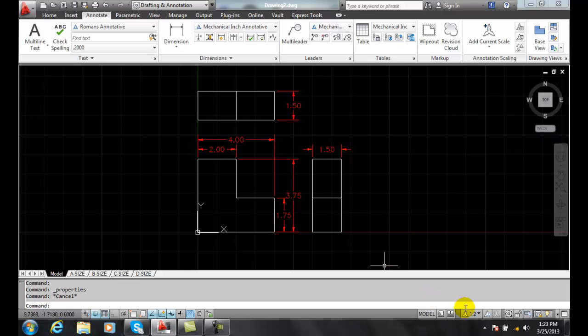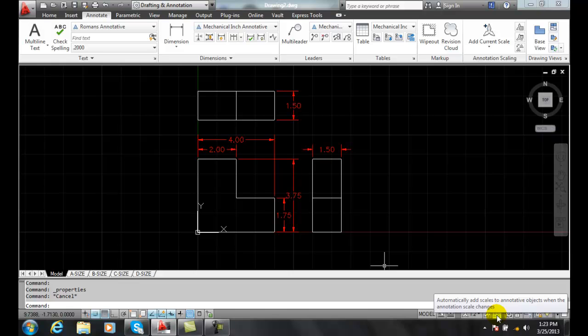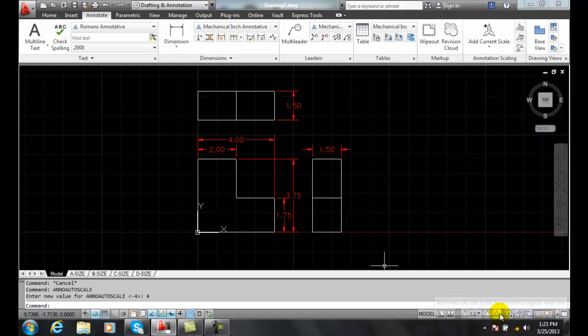Now, if I come down to my annotative scale over here, you can see there's a button right here that automatically adds scales to annotative objects when the annotation scale changes. So if I turn this on and now it's on, the little lightning bolt is on. So this is on.